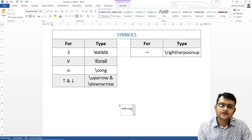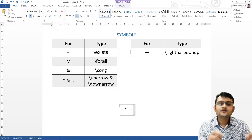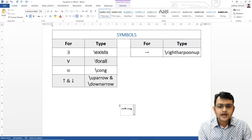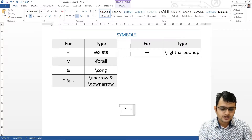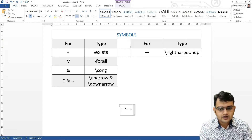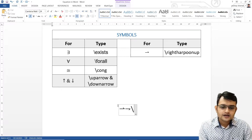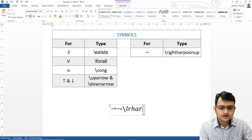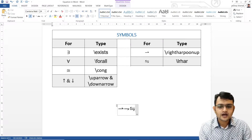Similarly, you will have left harpoon up and left harpoon down. If you want both — which we use a lot when talking about chemical equations — for that we have backslash l-r-h-a-r, that would be left-right harpoon. So we have backslash lrhar, and if you press space you will find this left-right harpoon.